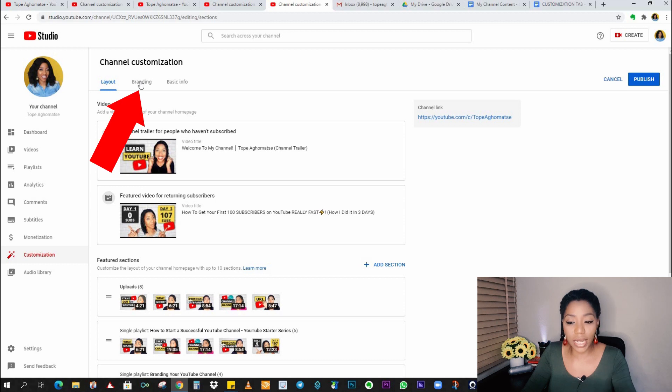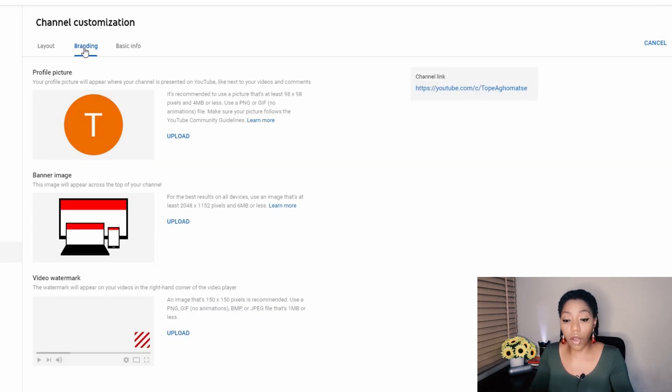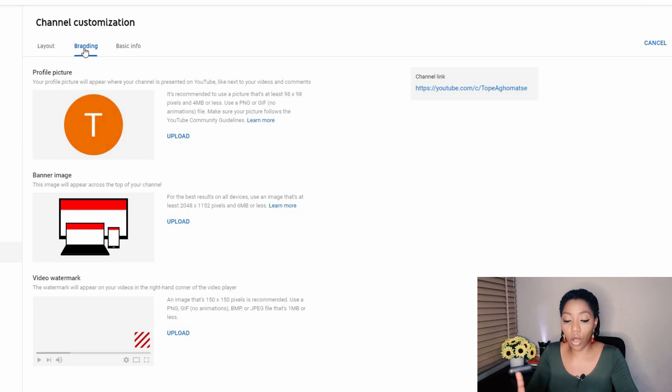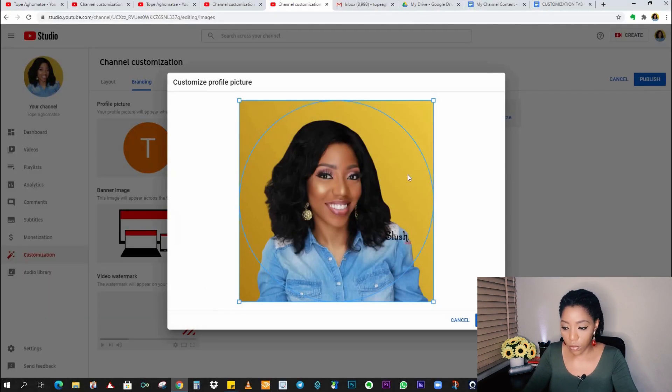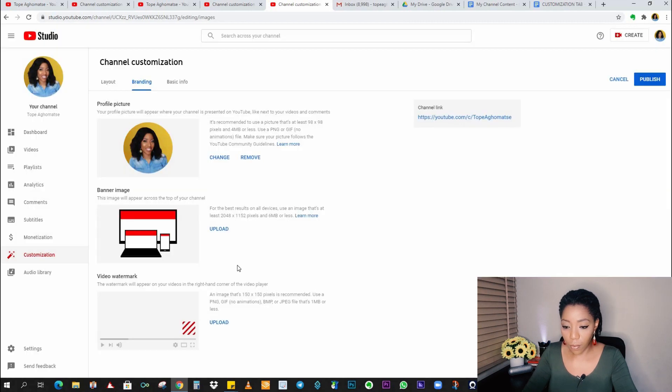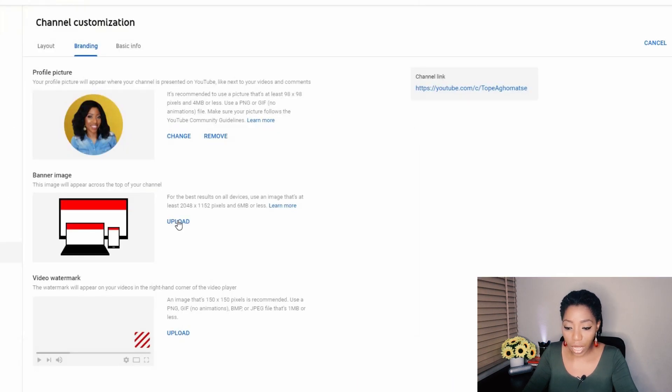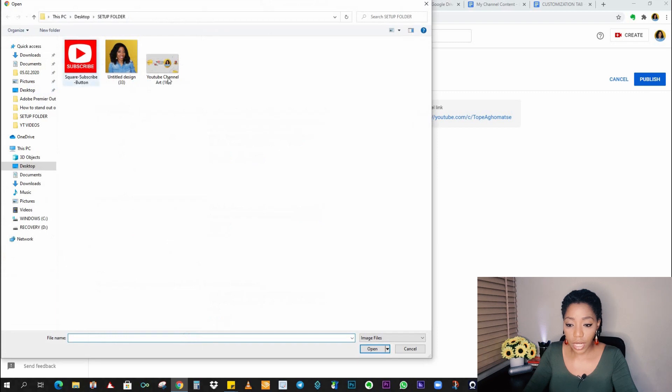The branding involves your profile picture, your banner and your video watermark. So of course I have my profile picture to upload. Right there. I also have my banner already designed. I click on upload. And that is my banner right here. Fantastic.